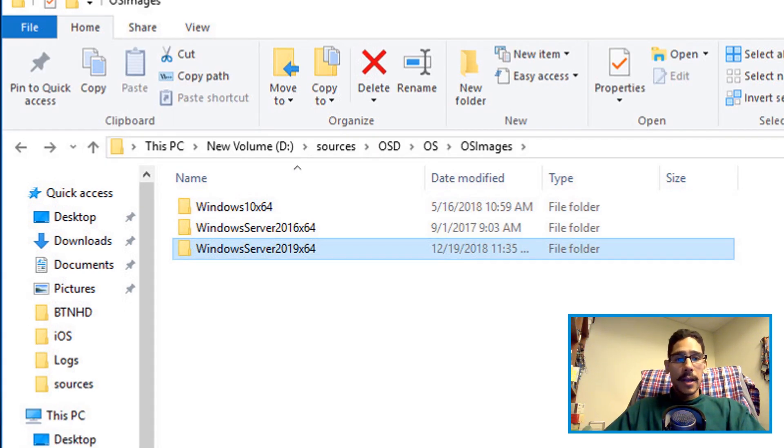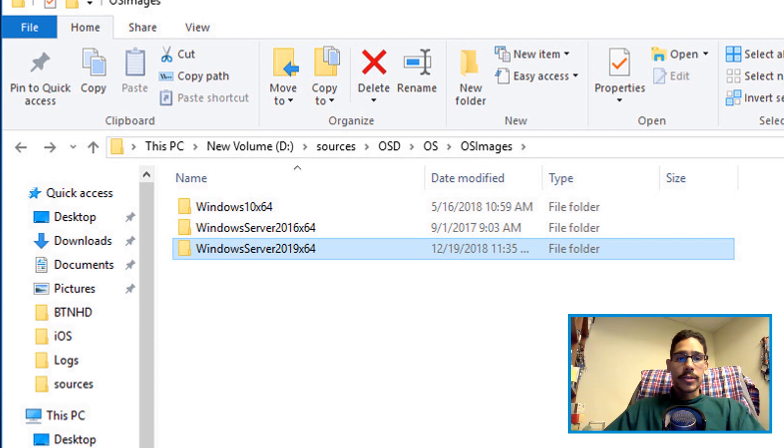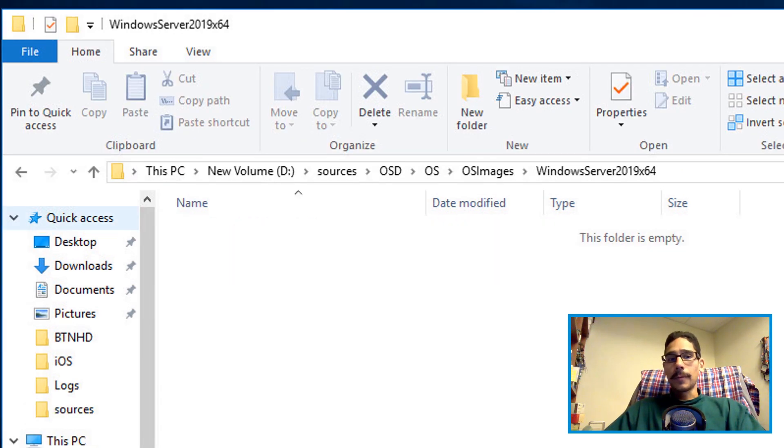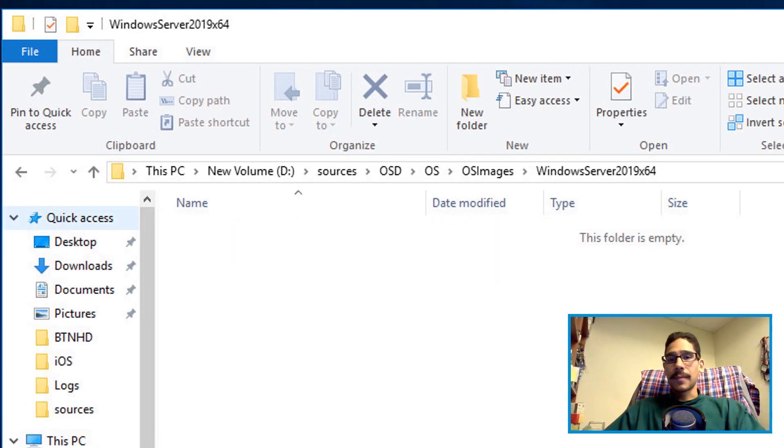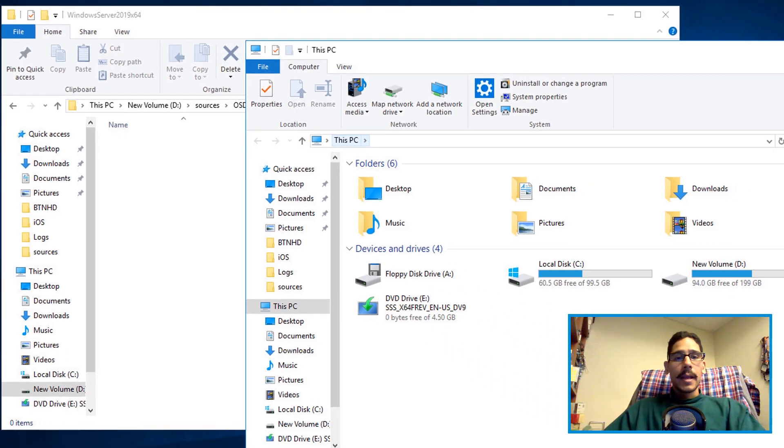From here I right clicked and I created a folder and I called it Windows Server 2019 x64 and I opened it up. There's nothing in it.